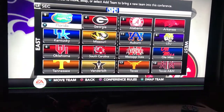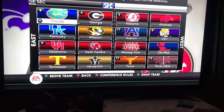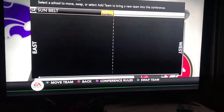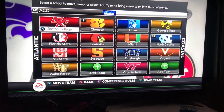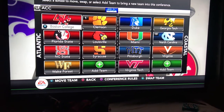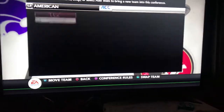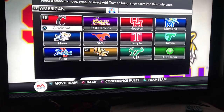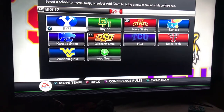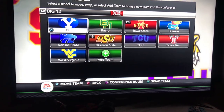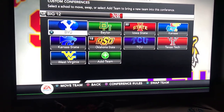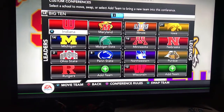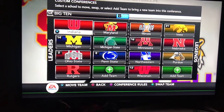In the SEC, I added Oklahoma and Texas. In the ACC, I added Louisville, like real life. In the Big 12, I added BYU. And in the Big 10, I added Maryland and Rutgers.